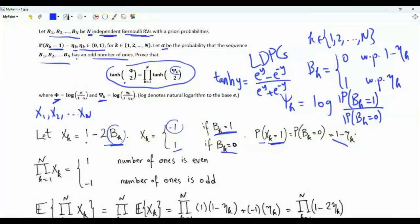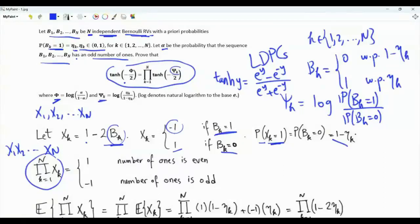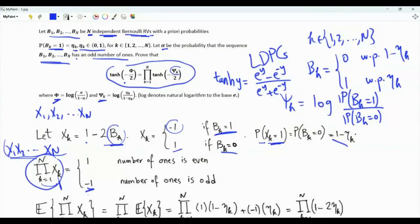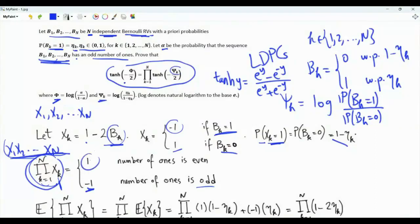Let's investigate the product x1 * x2 * ... * xn. We are multiplying 1s and minus 1s. If the sequence of Bernoulli random variables contains an odd number of 1s, then the sequence x1 to xn contains an odd number of minus 1s, and when we multiply x1 to xn we get minus 1. The product is minus 1 if the number of bits equal to 1 is odd. If the number of bits equal to 1 is even, then the x sequence has an even number of minus 1s, and when we multiply the x's we get 1.